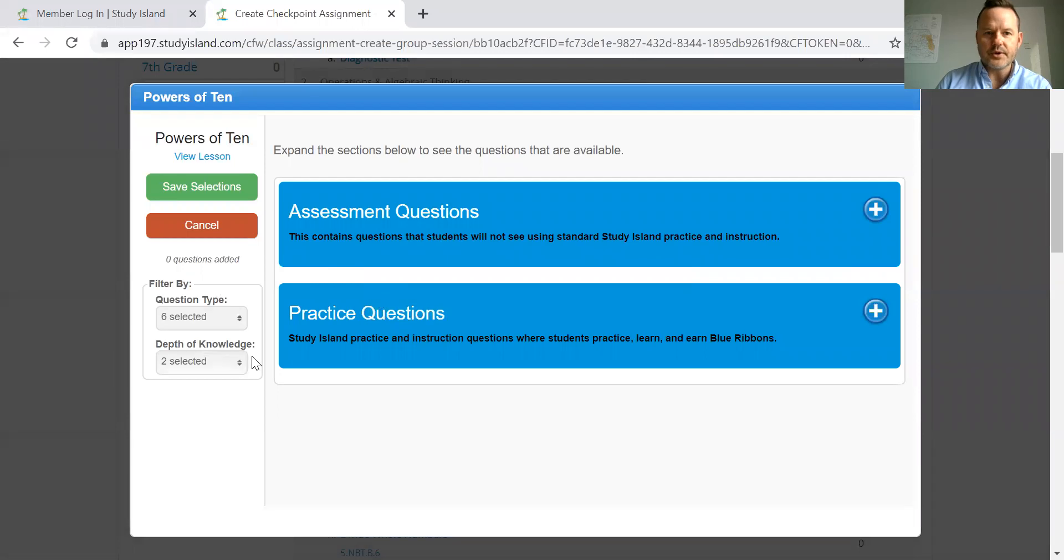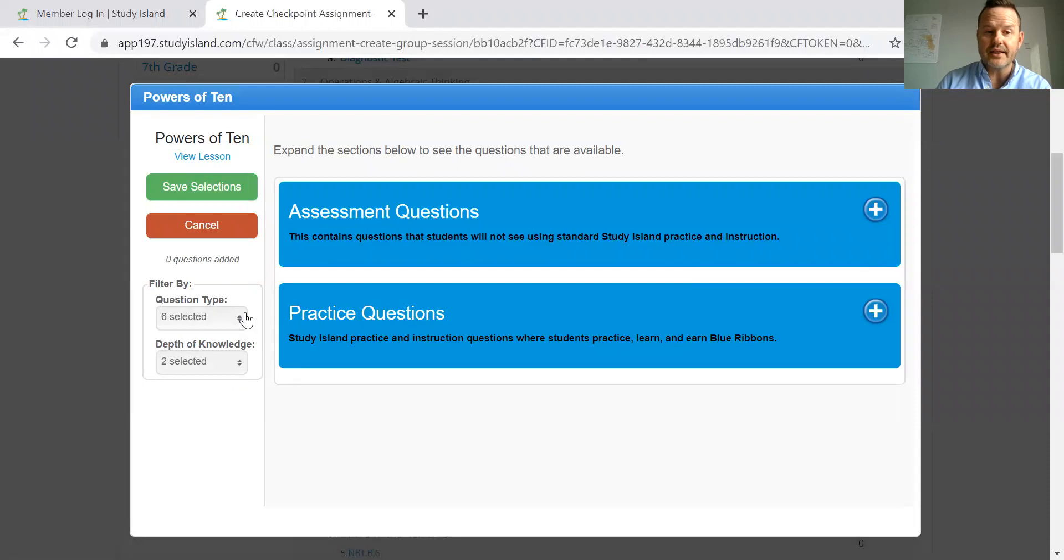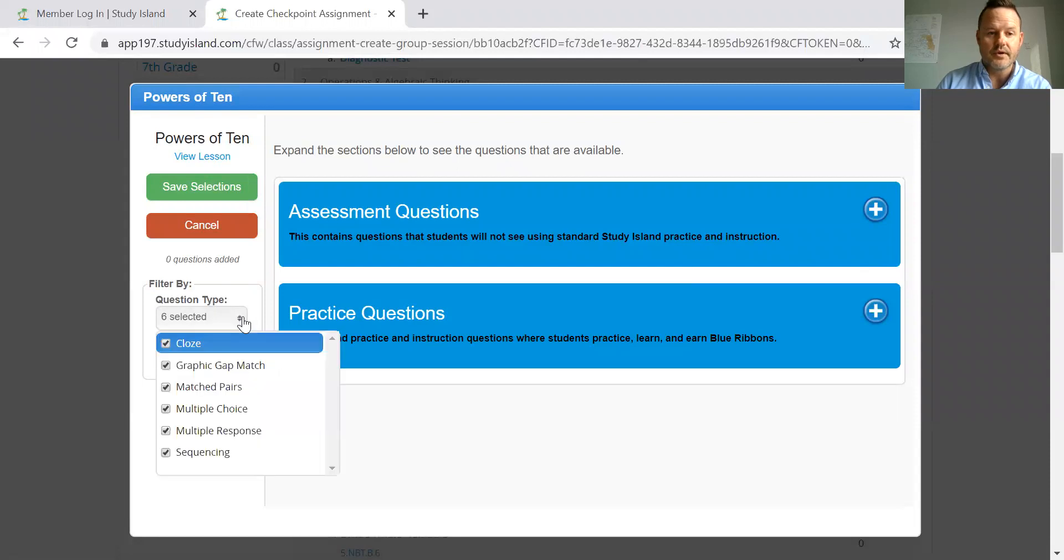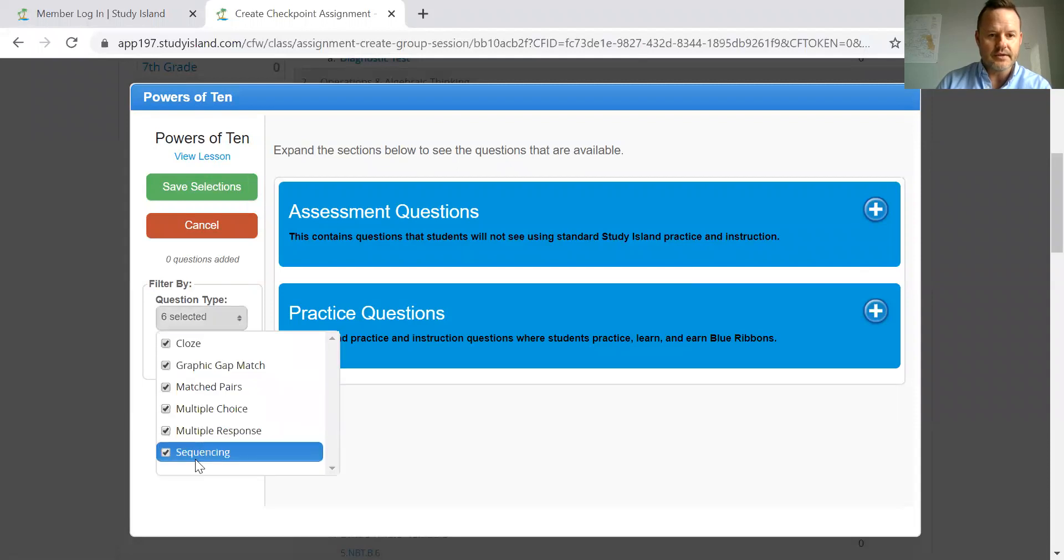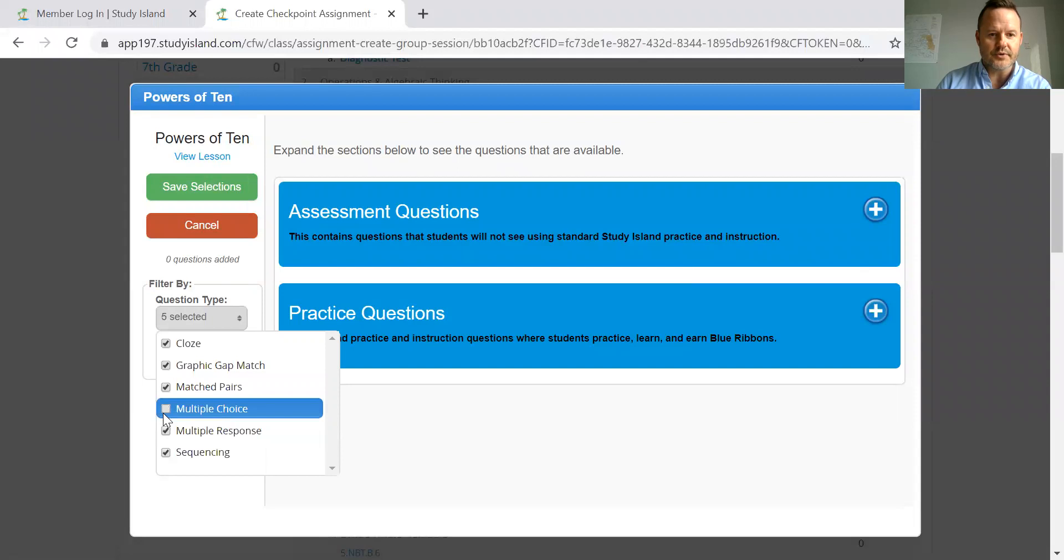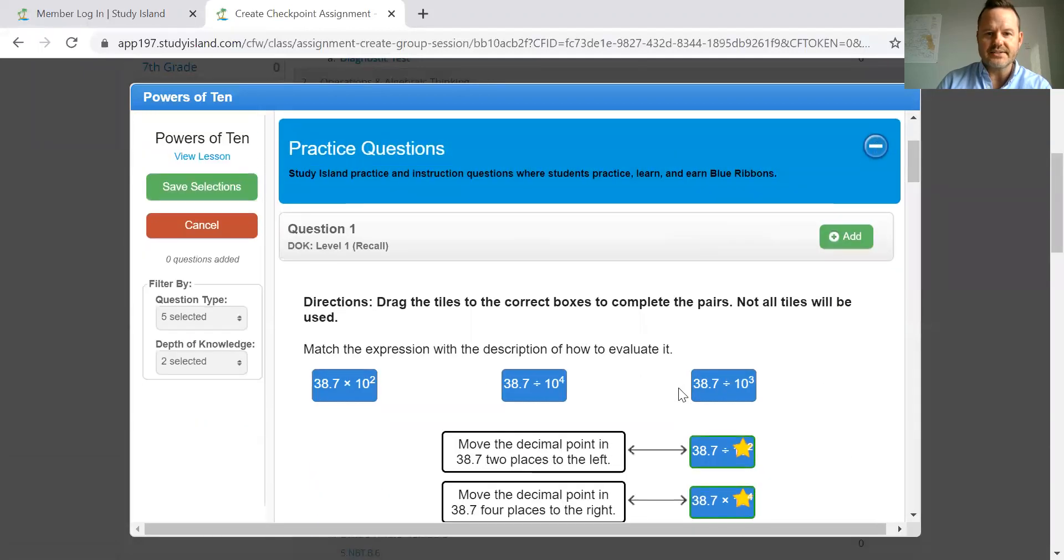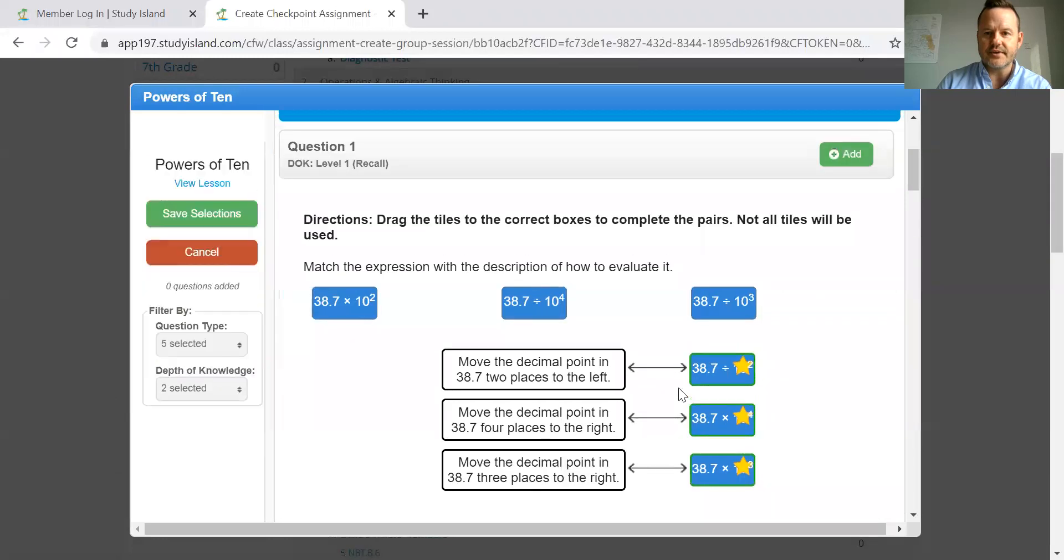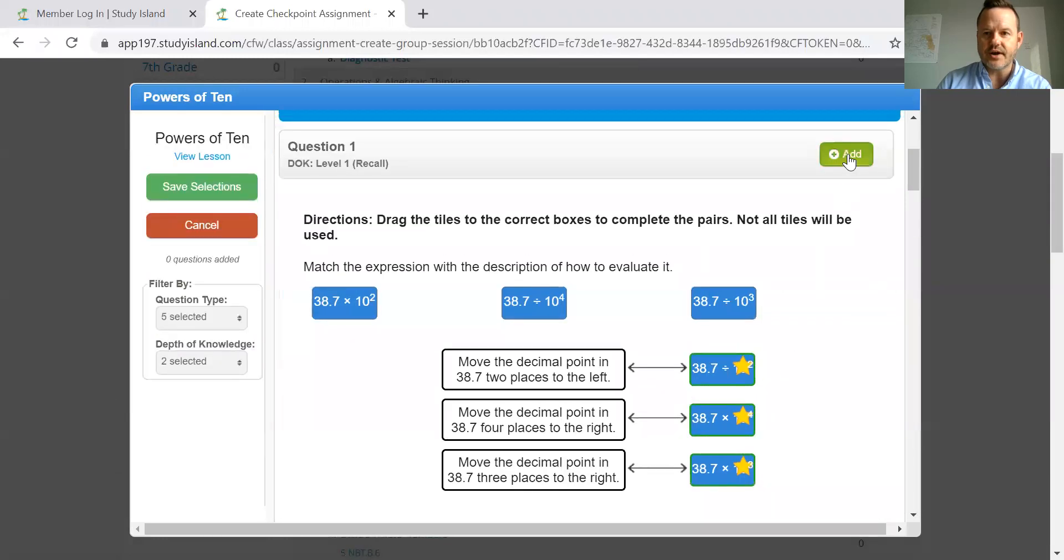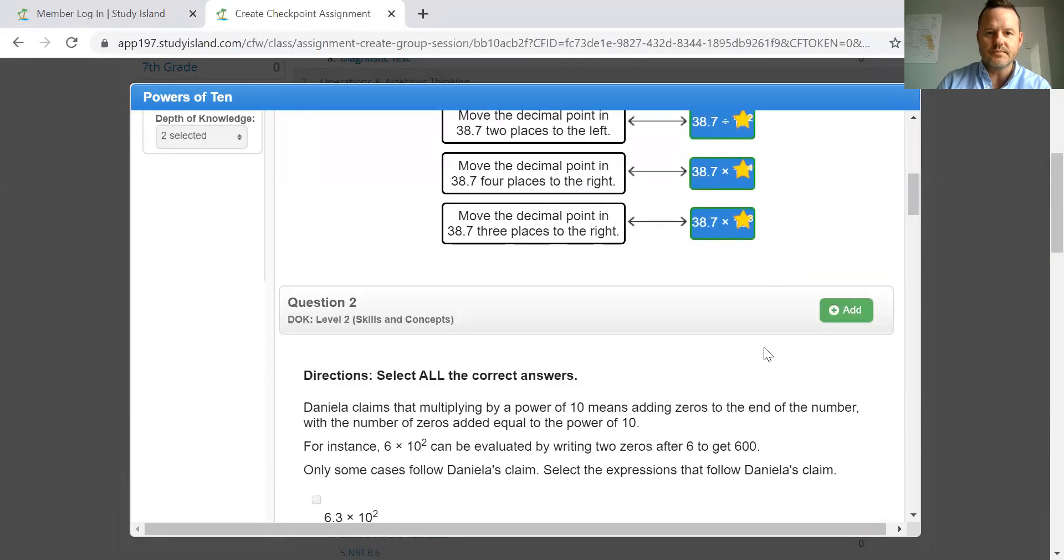So as we look through building questions, we always can select the question type and the DOK level. So I want to pull in, I want to take out traditional multiple choice questions. And from my practice set, you'll see I'll get a drag and drop question.